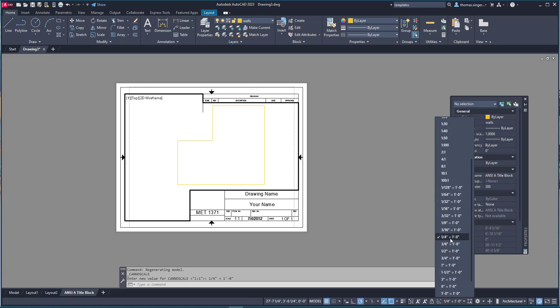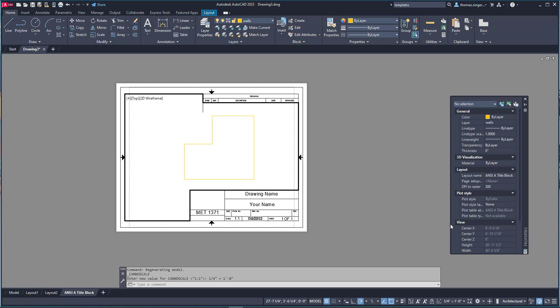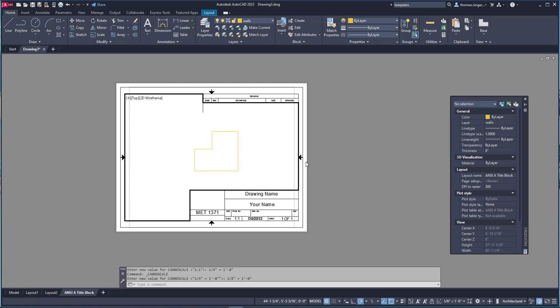One quarter inch equals a foot didn't work real well. Now I could choose three sixteenths but that's kind of an odd scale but it truly is a measurable scale. But an eighth of an inch to a foot seems to be an appropriate scale. So that is the scale of my drawing now, one eighth inch equals a foot. So every eighth of an inch is one foot in the drawing accurately.